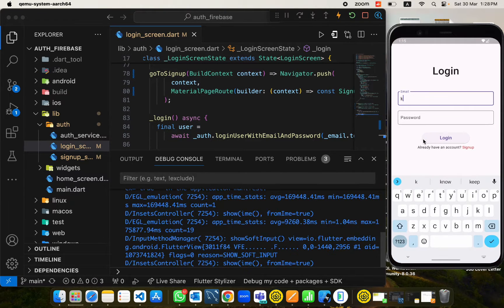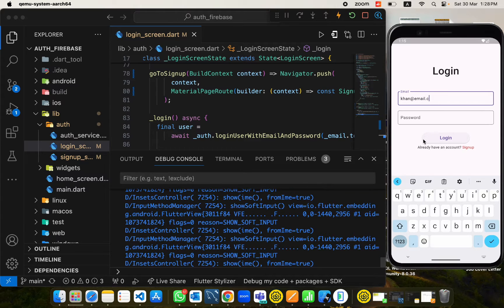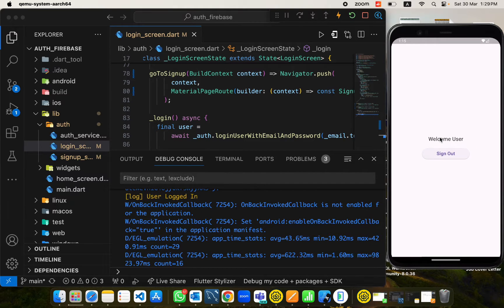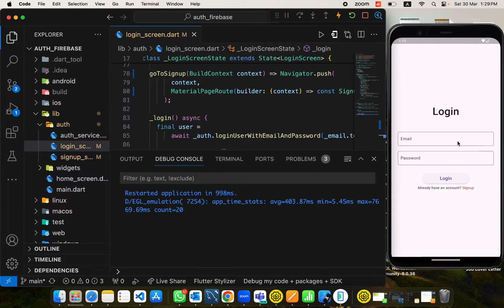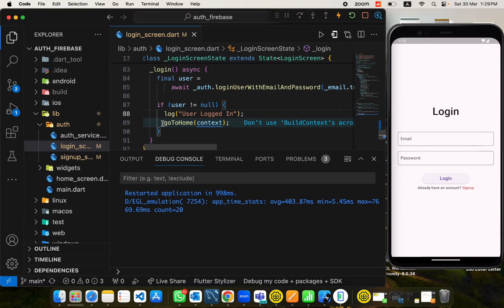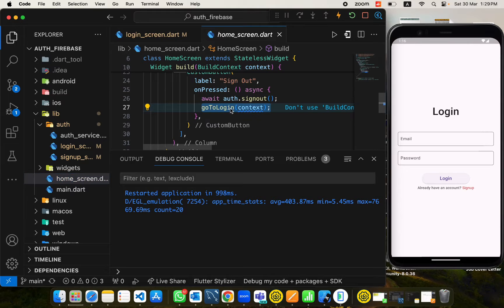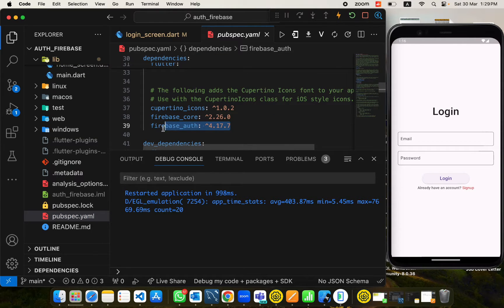Coming back to the main content — in the app we created in the previous video, if I login a user and put the credentials here and login, our user is logged in and we navigate to the home screen. But if I restart the app, the user state is not saved and we come back to the login screen again. We need to keep our user logged in unless they themselves log out.